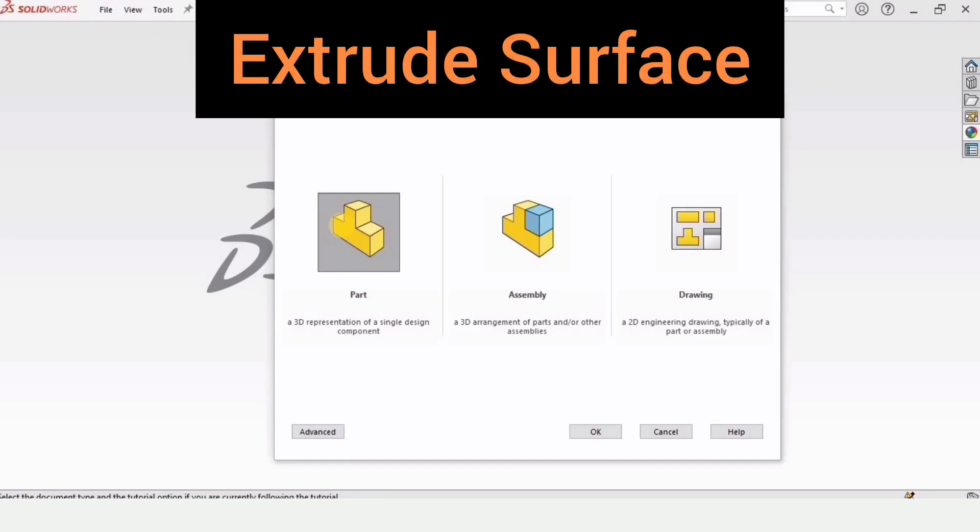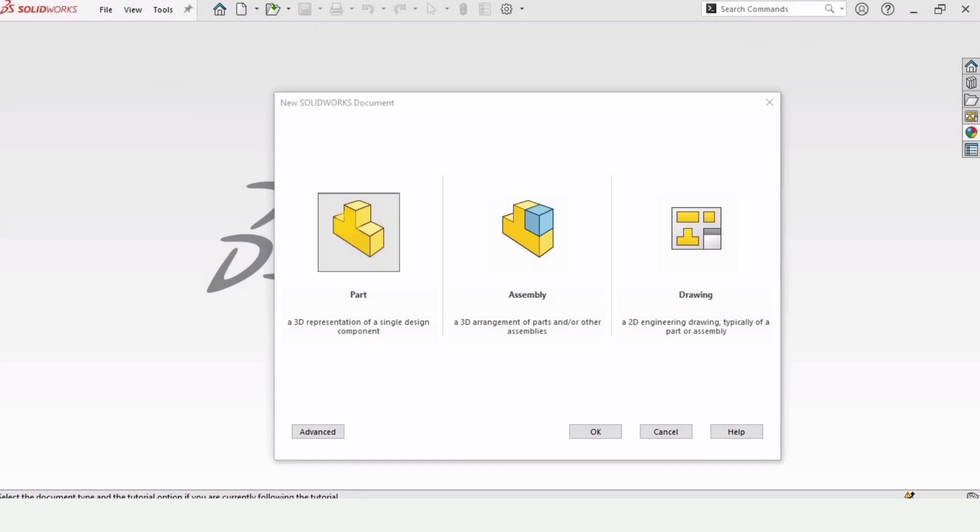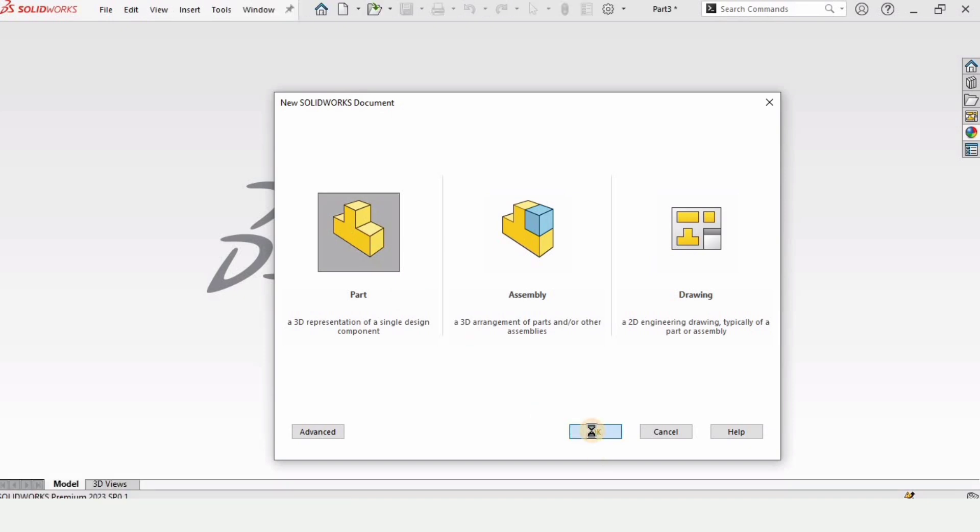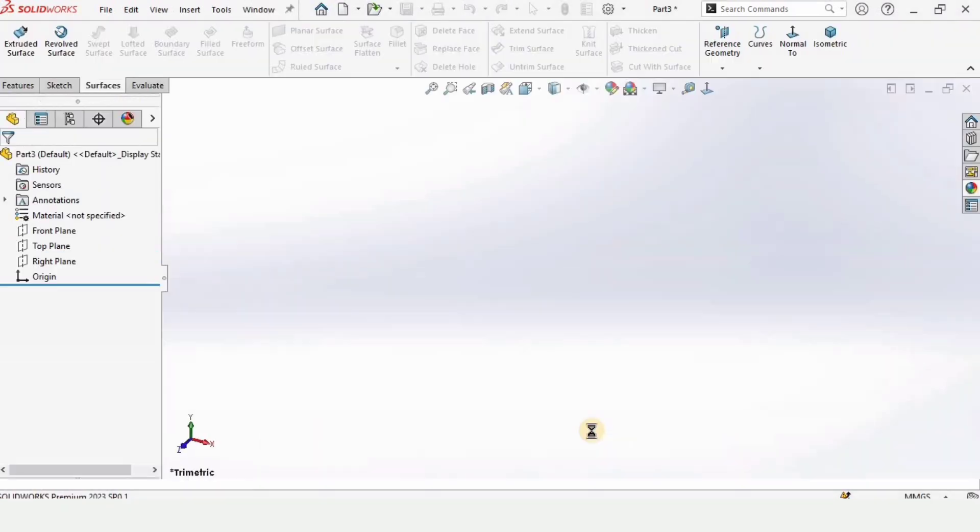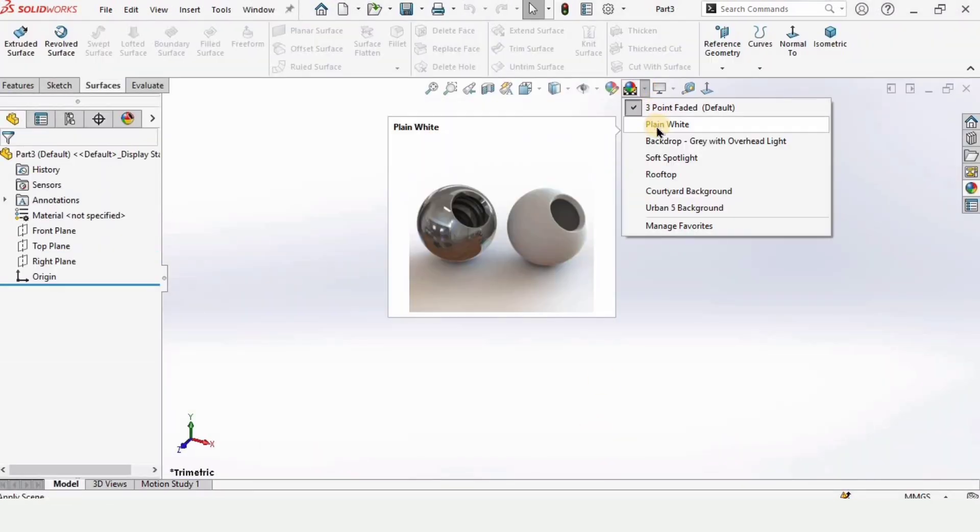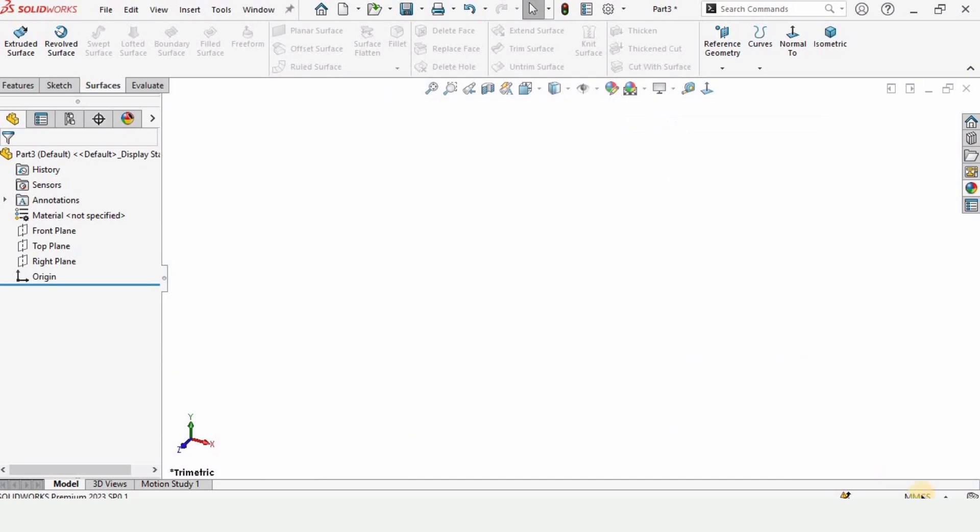This video is about extrude surfaces and I will be explaining different options available in extrude surface. Let's begin. Open a part file because we are working in the part file.